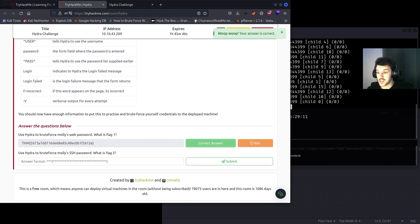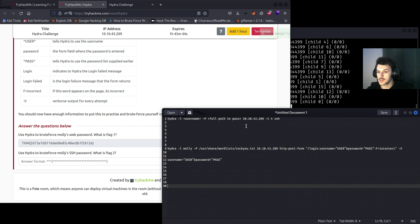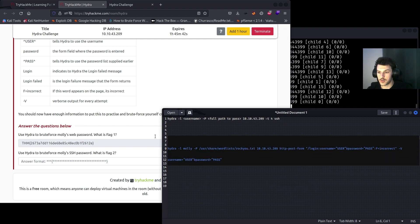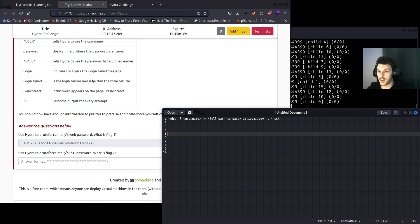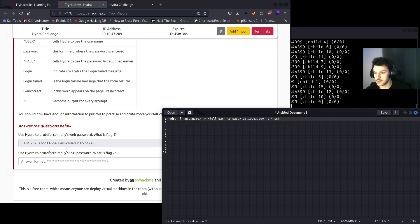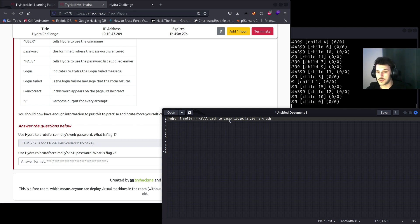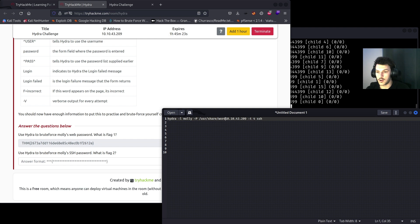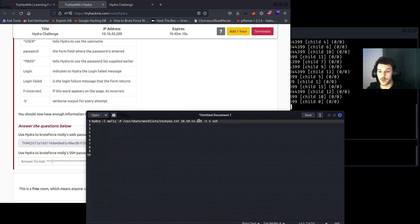Question number two: Use Hydra to brute force Molly's SSH password. We'll use the same SSH query that was provided earlier. Hydra -l, it's going to be Molly. Password, same password list, we're going to use the rockyou /usr/share/wordlists/rockyou.txt.